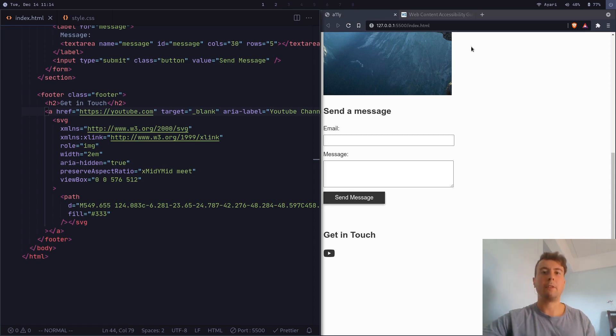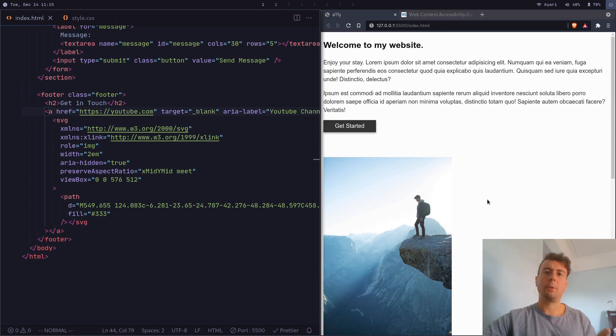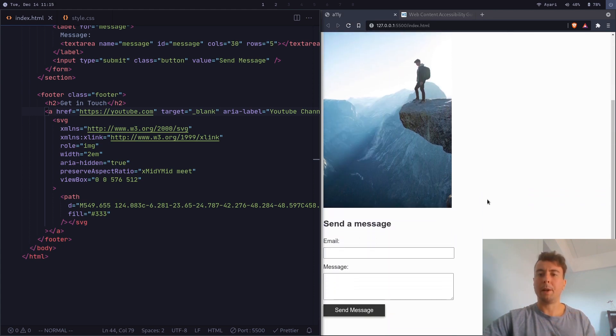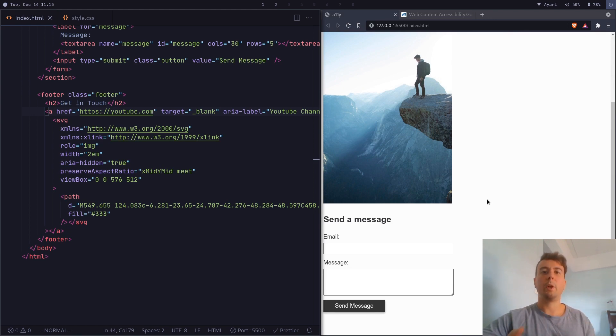As you can see, it helps everybody read this text. It helps your website be better SEO optimized so you can rank higher in search engines. So basically, it's just a win-win-win situation.